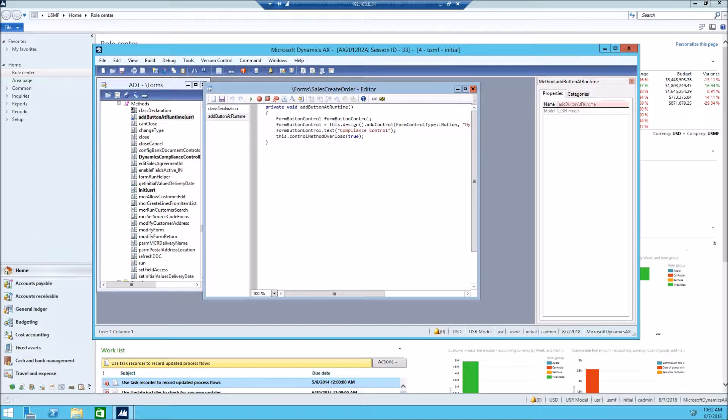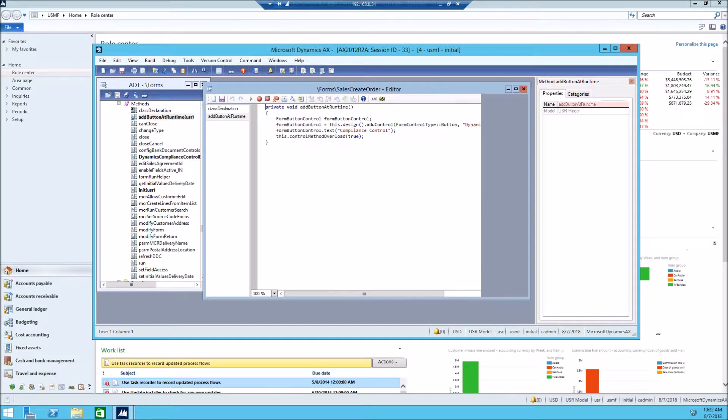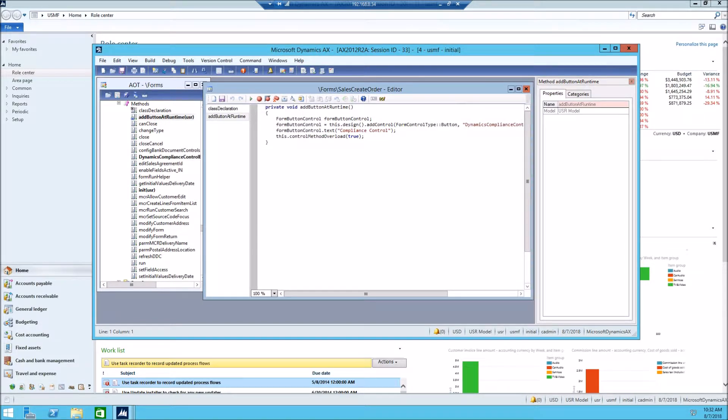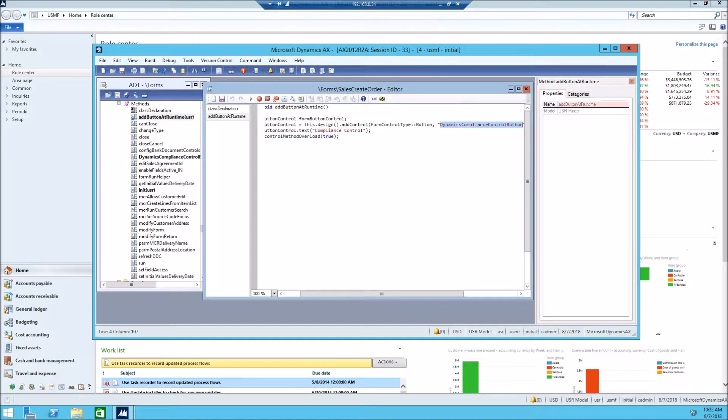What it does, it adds the button on the form, create sales order form, and the button will have this name in it, text, and then the name of the button for the program will be this, Dynamics Compliance Control Button.